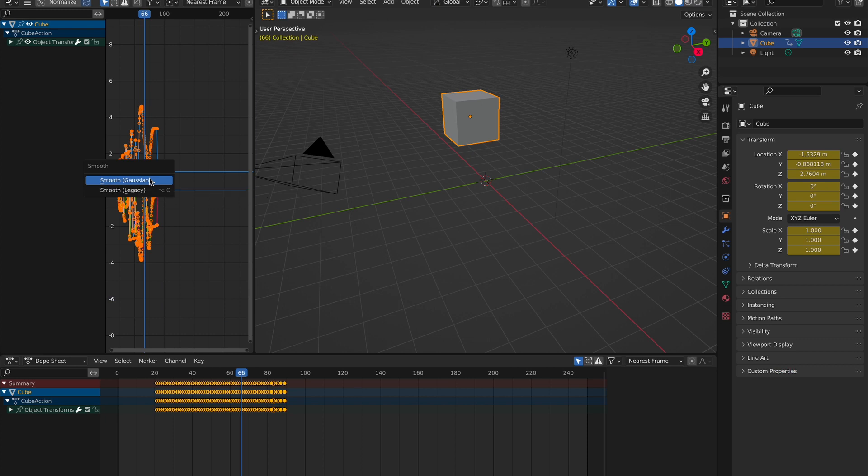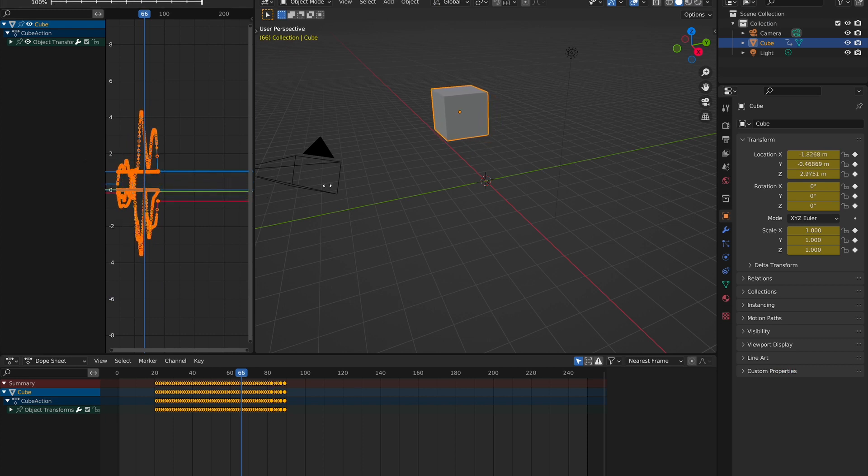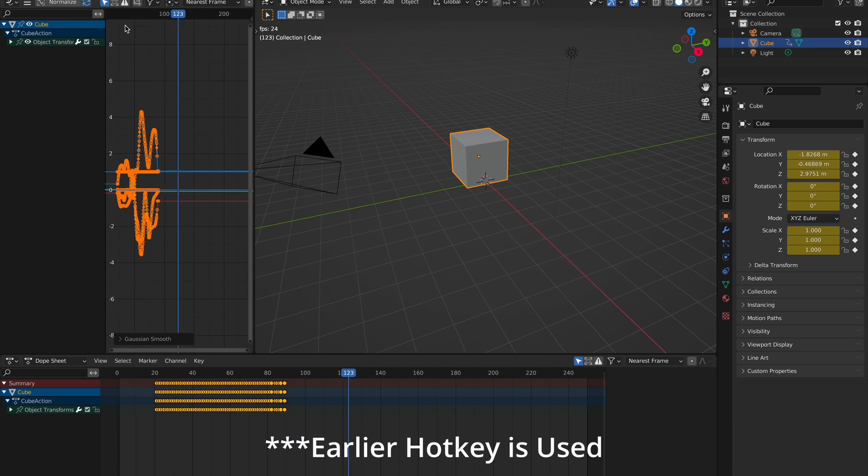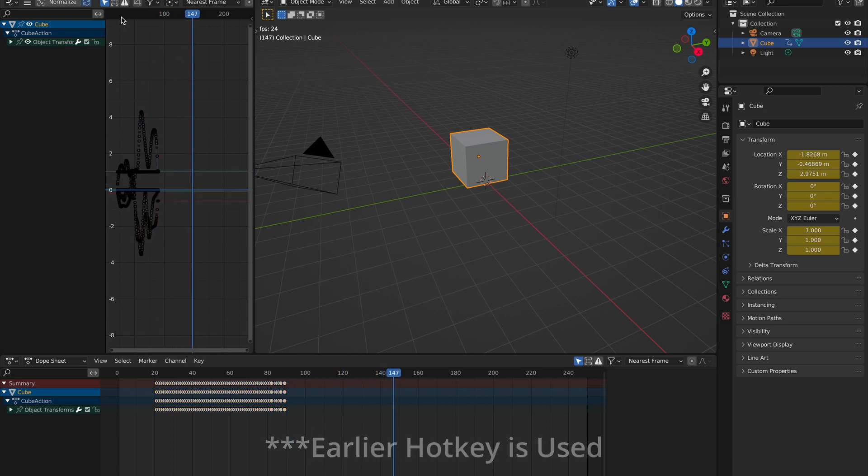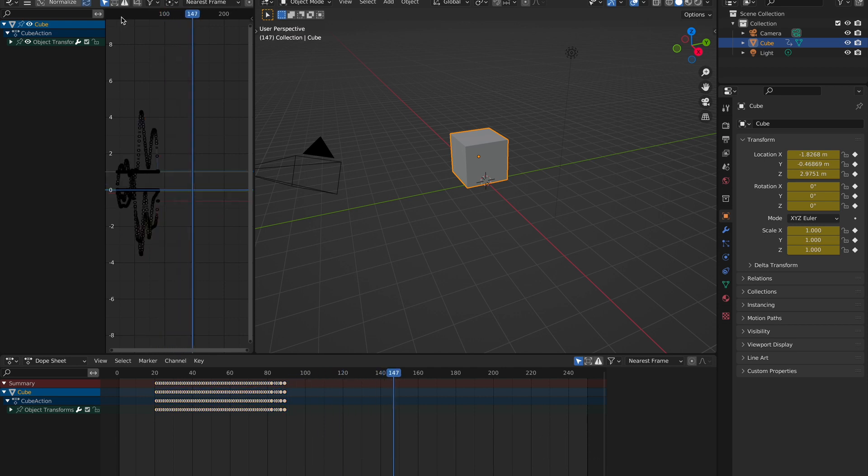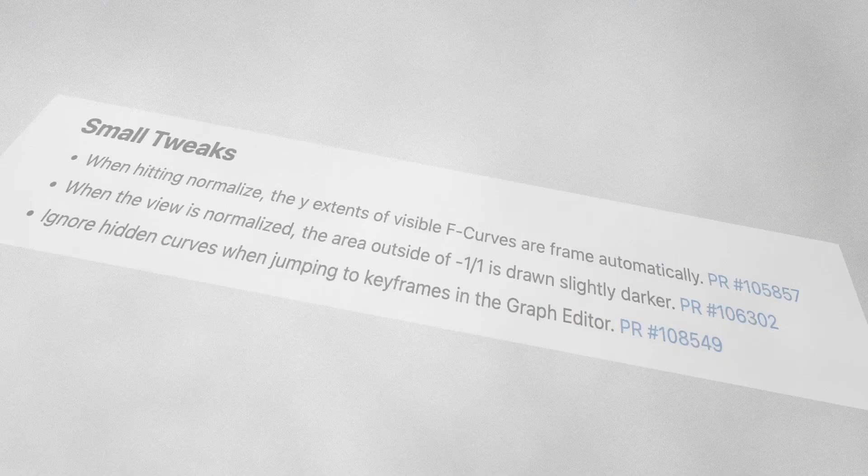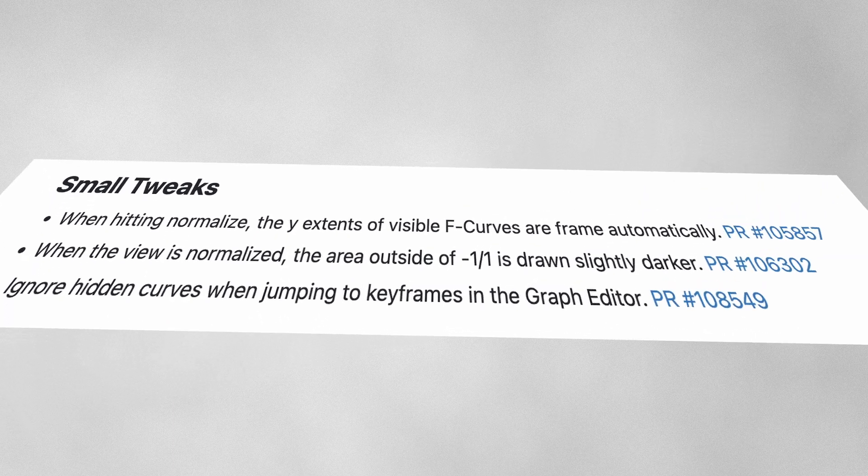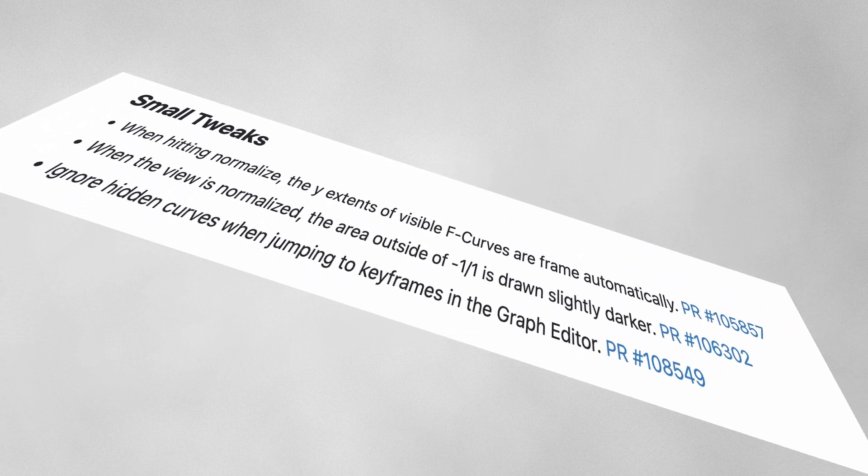There's now a new smooth operator that allows you to control how much the smoothing is affected. There's of course lots of other smaller tweaks to animation, such as when hitting normalize, the Y extents of visible F curves are framed automatically.